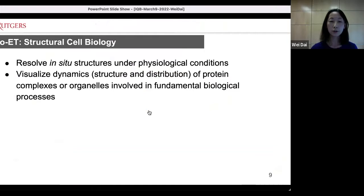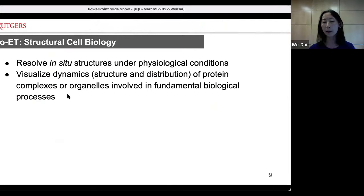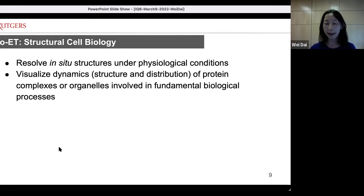Due to the capability of cryo-electron tomography to capture in situ dynamic structures, tomography has become a very powerful tool applied in cell biology to understand integrated structural biology. Today I'm going to show you how we combine cryo-ET with complementary cell biology and data processing to understand the structure and distribution of membrane protein complexes. These protein complexes are involved in many aspects of cell biology, but many present a very challenging target for X-ray crystallography or single particle analysis, simply because they are very hard to purify.